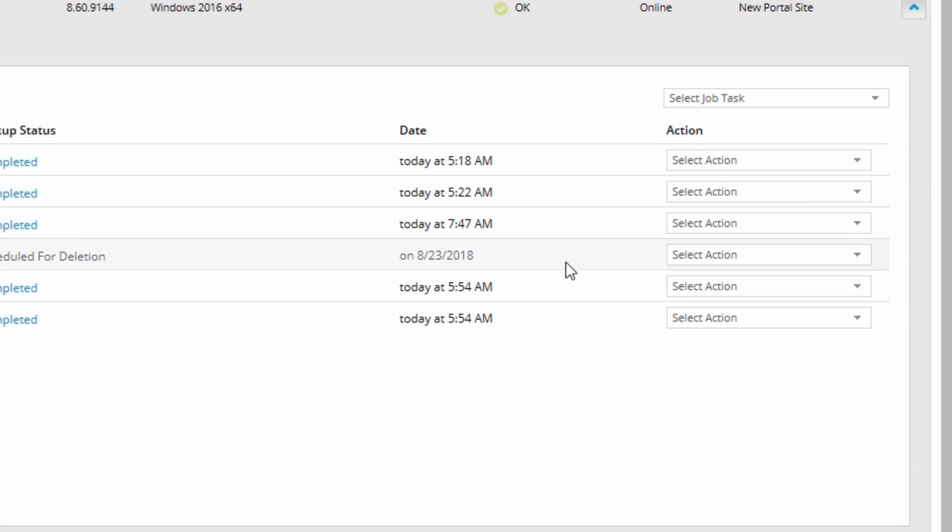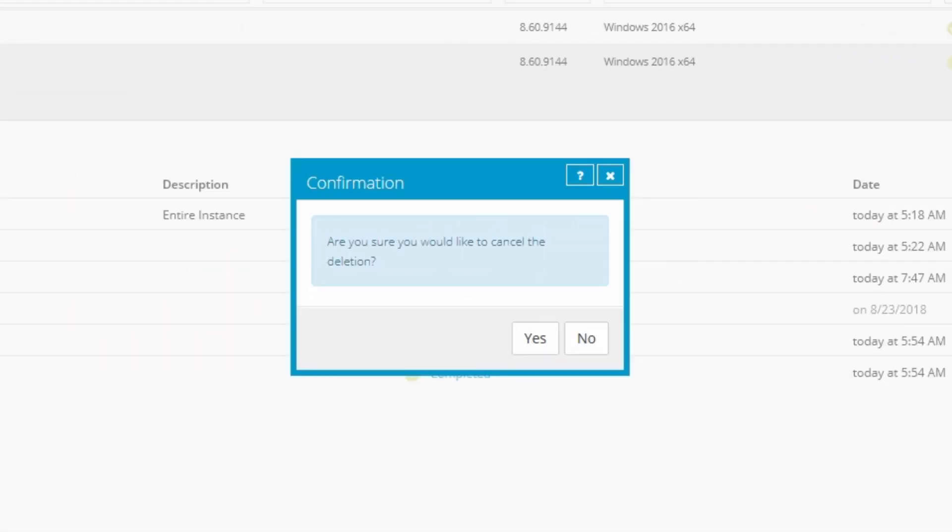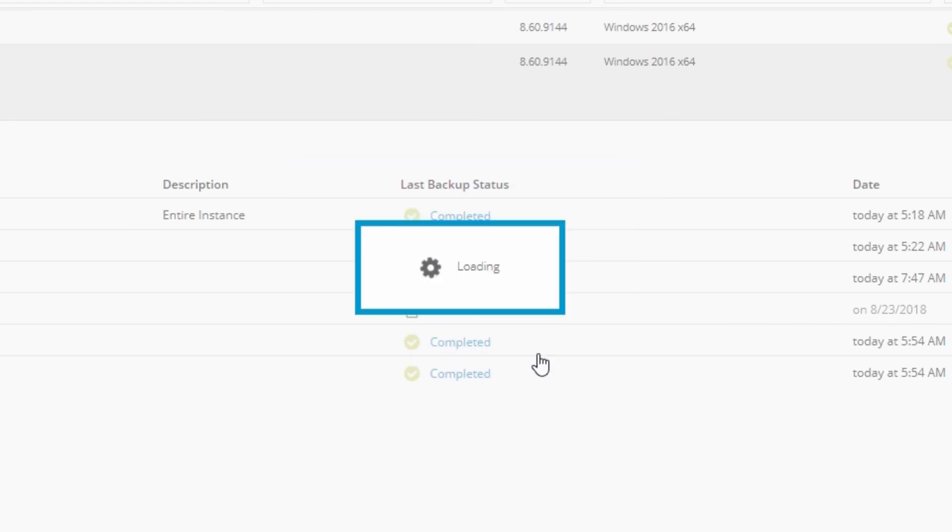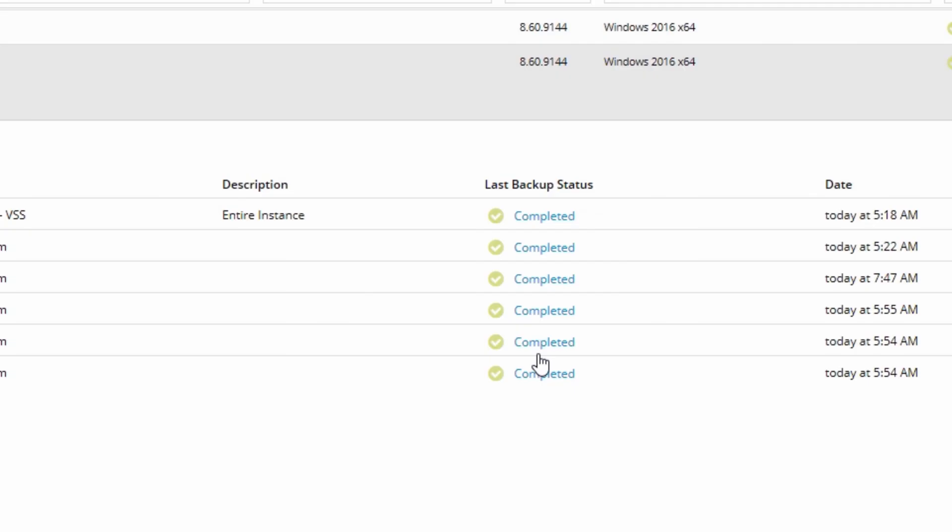If you do change your mind, you can cancel the request by clicking the dropdown again and selecting CANCEL DELETE. You'll see your job entry return to normal, and it will continue to create safe sets as scheduled.